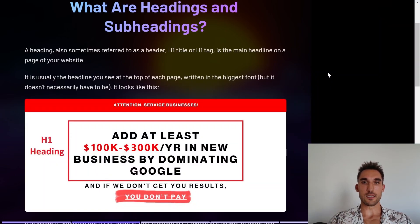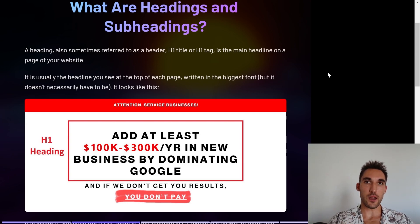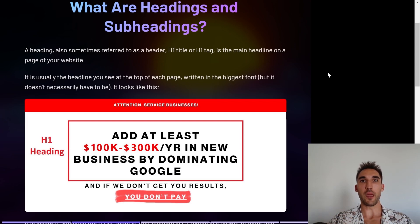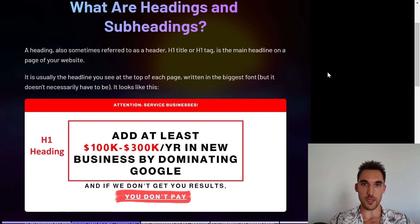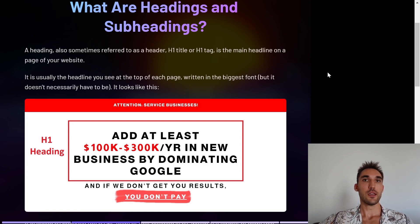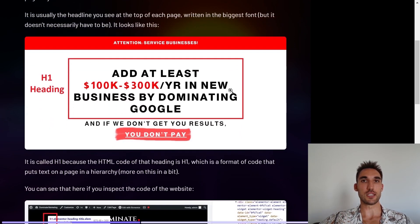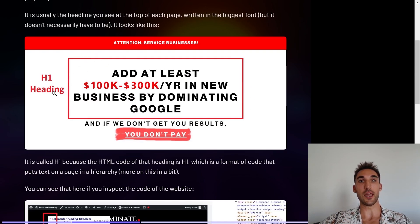So what are headings and subheadings? A heading, which is also sometimes referred to as a header, an H1 title, and an H1 tag, is the main headline on a page of your website. It's usually the headline you see at the top of the page written in the biggest font, although it doesn't necessarily have to be. Here's an example from my website — this is the H1 heading.